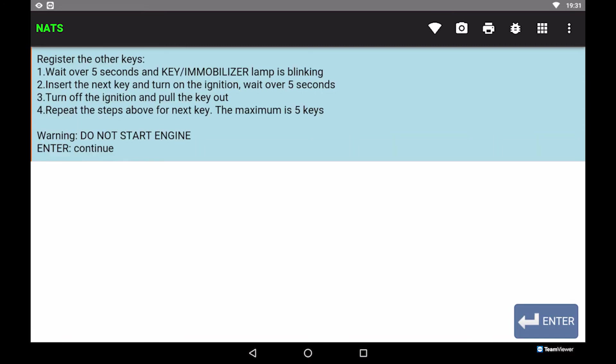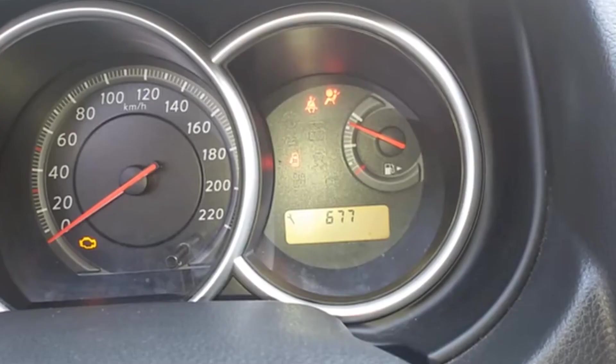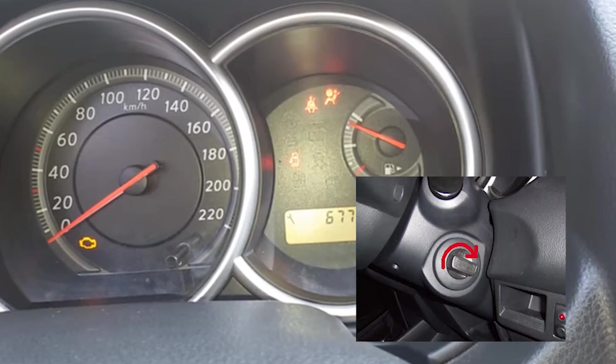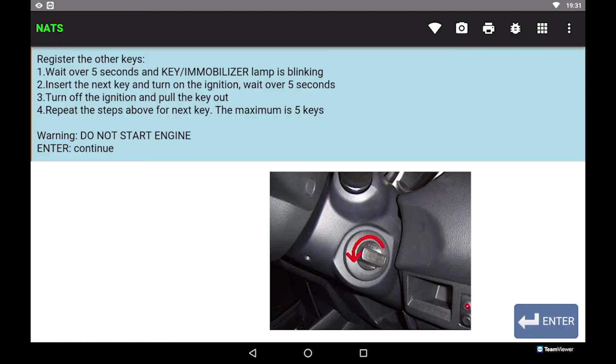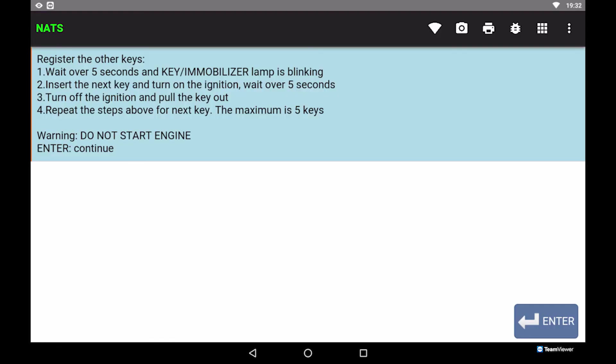To register other keys, wait over 5 seconds until key or immobilizer lamp is blinking. Then insert next key and turn the ignition on, wait over 5 seconds. Turn the ignition off, repeat the above steps for next key. Maximum is 5 keys.